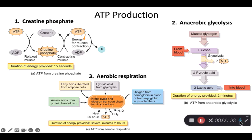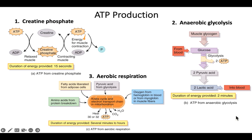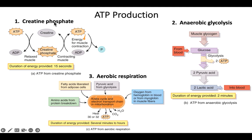This is one slider to cover one topic: ATP production. There are three methods. The first is creatine phosphate, the second is anaerobic glycolysis, and the third is aerobic respiration — three different ways to generate energy.